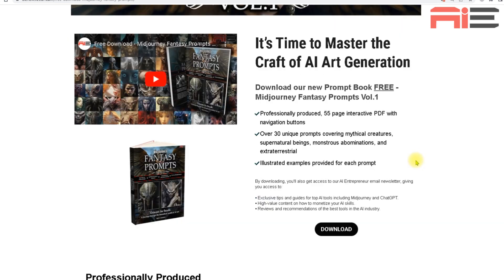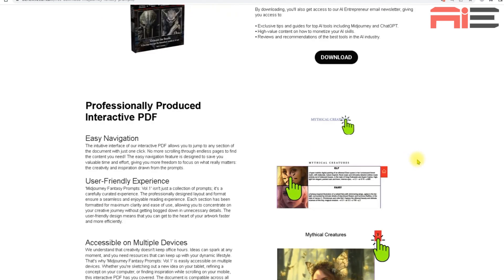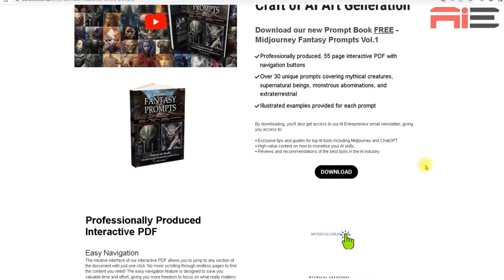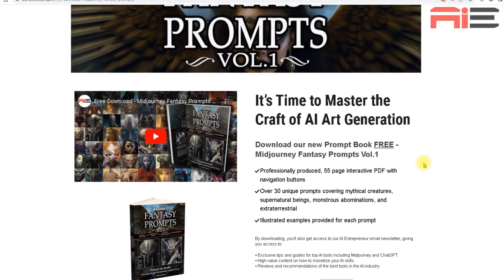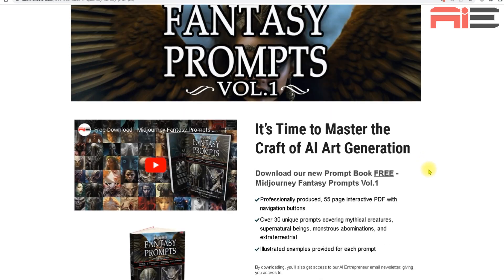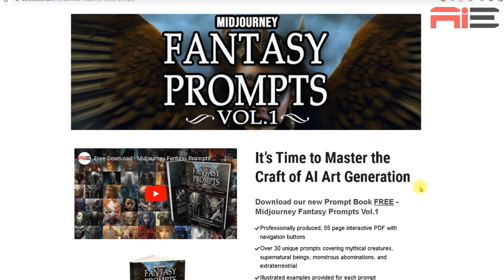The landing page I'll be using offers a free PDF, which contains a collection of mid-journey prompts, which can be used to generate images of mythical creatures and characters. So I thought it would be a good idea to incorporate those images into some fun, eye-catching QR code designs, which would hopefully intrigue someone enough to make them want to scan the code and check out the landing page.